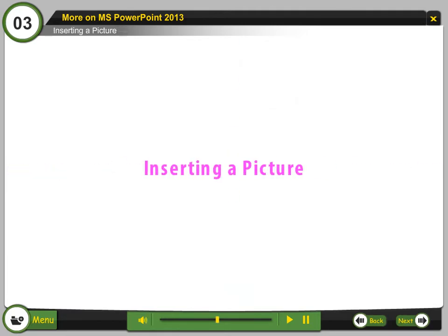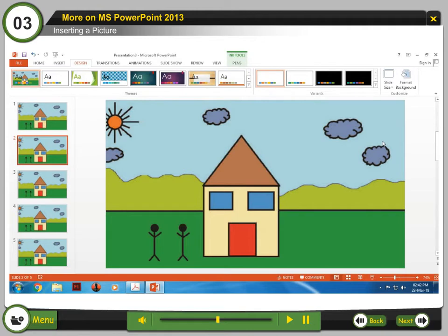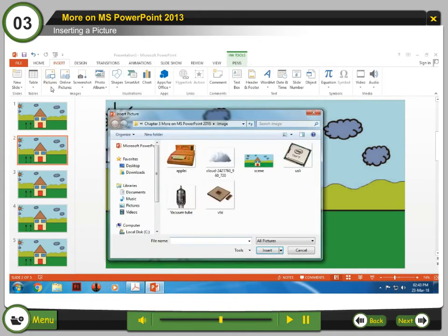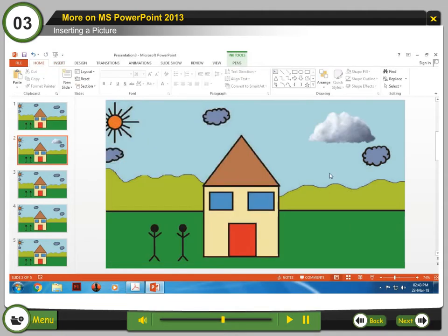Inserting a picture: You can insert a picture from your computer onto a slide in a presentation. Inserting a picture from a file — Step 1: Select the Insert tab. In the Insert Picture dialog box, locate and select the desired image file, then click Insert. The picture will appear on the currently selected slide.